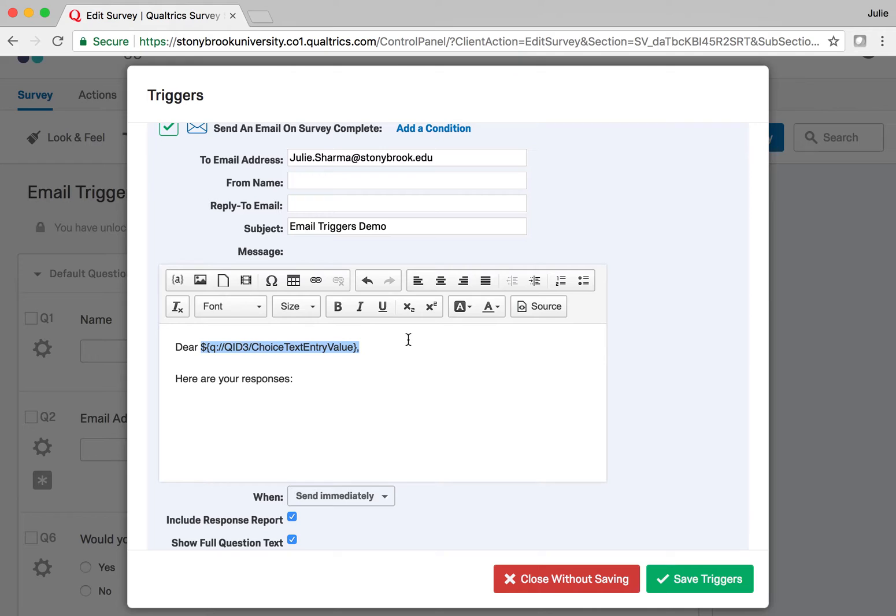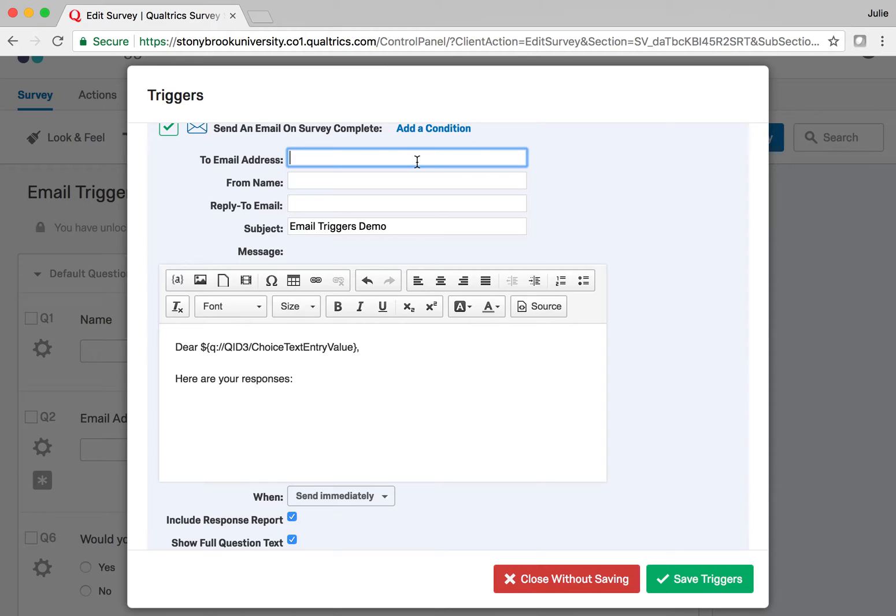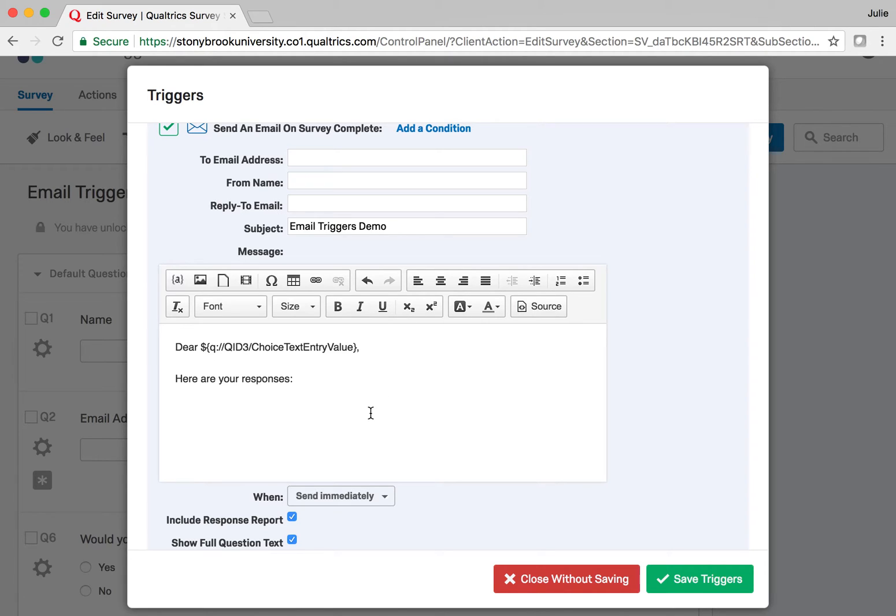Now I don't want this to go to anyone except for the person who requested this email, so I need to get the piped text for the submitter's email address. I can't add it directly to the To field, but I can add it to the body and then cut it and paste it there.